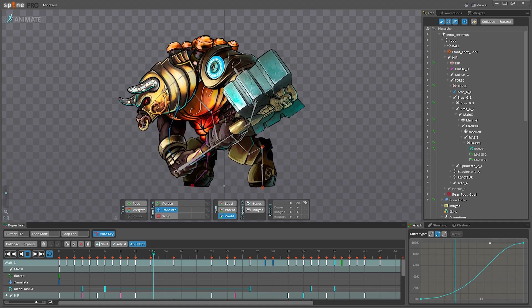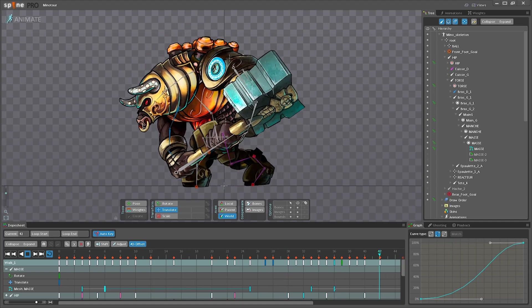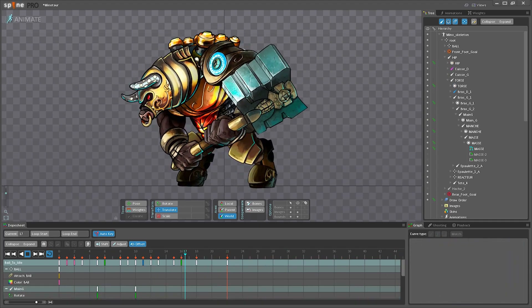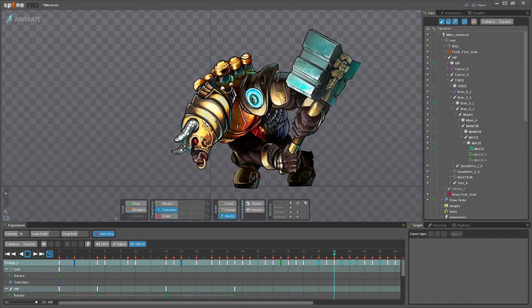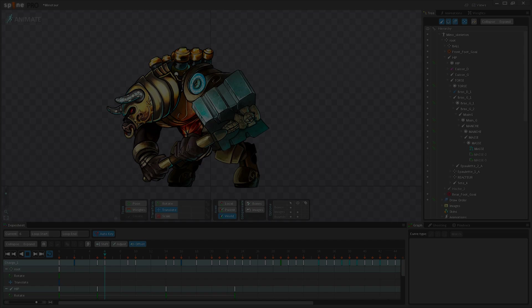Join the animation revolution and bring your games to life using Spine.